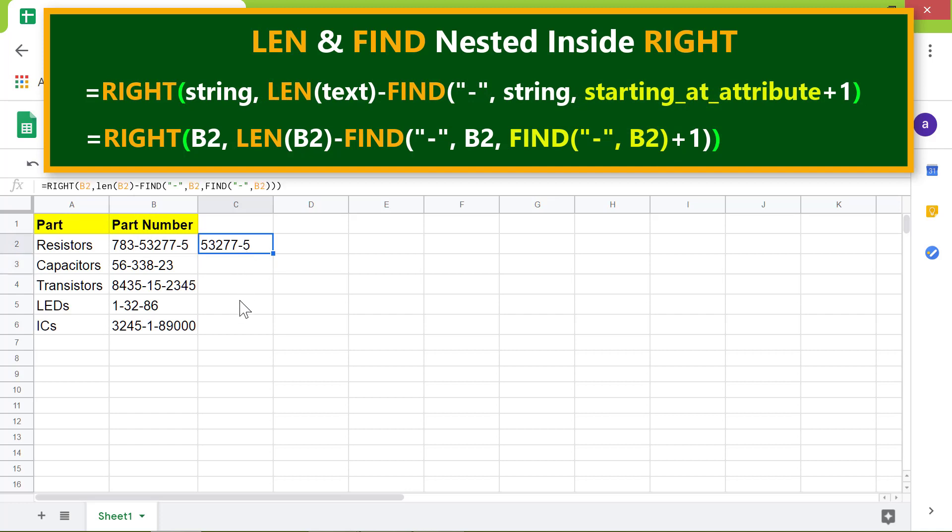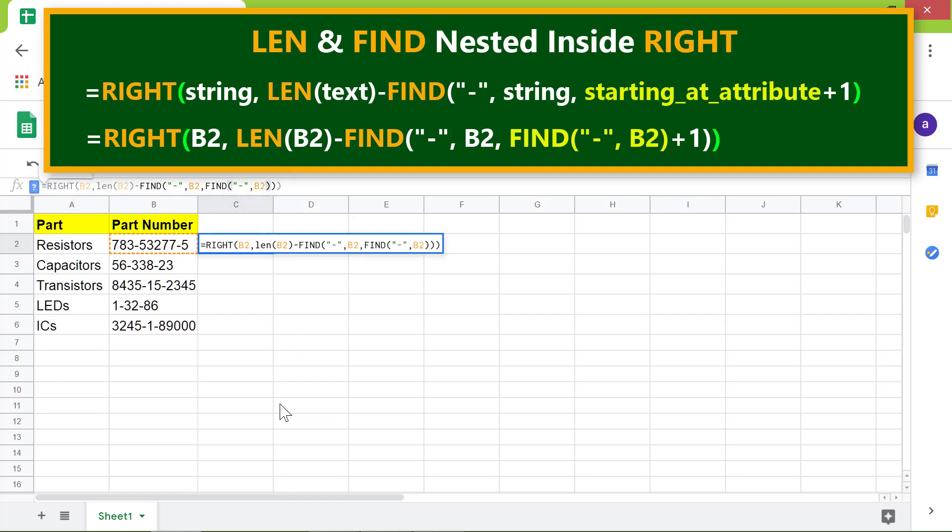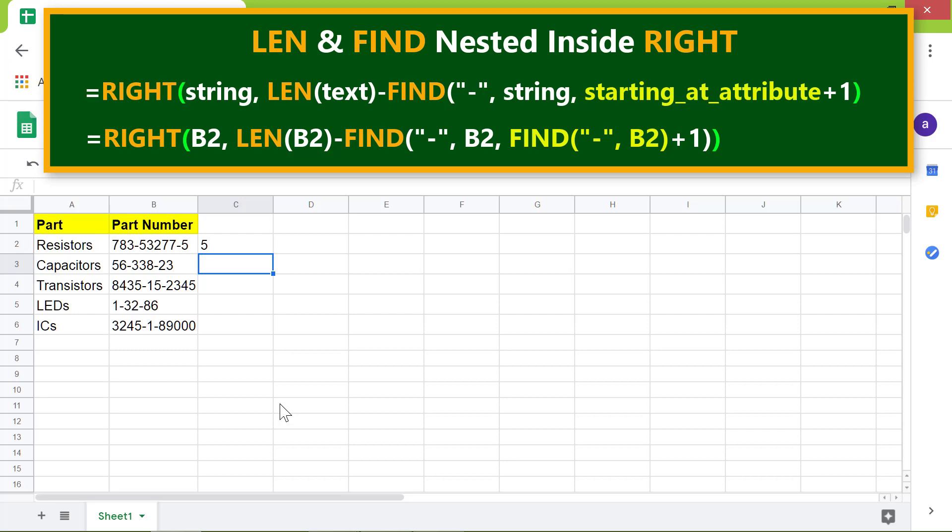All right, let me type the modified formula here. There you go! The RIGHT, LEN, FIND combo has extracted the numbers after the last dash. Let me copy this formula to these cells.